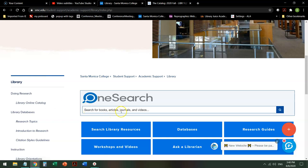Or you can search on OneSearch, which is e-books and everything else that we might subscribe to, or own, or find on the web that looks interesting.